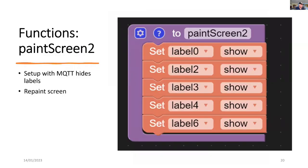And here, because the MQTT routine hides the labels, we have to repaint the screen. So all we're going to do is just show the labels that were already painted onto our screen.